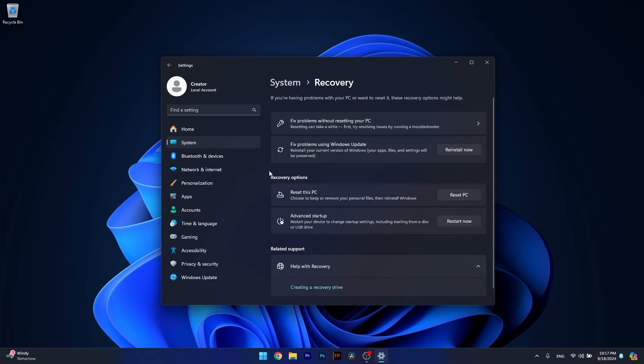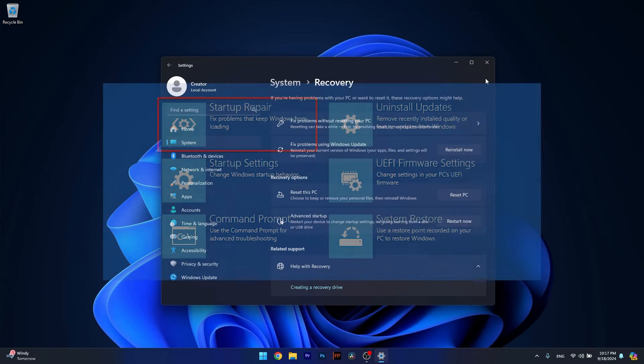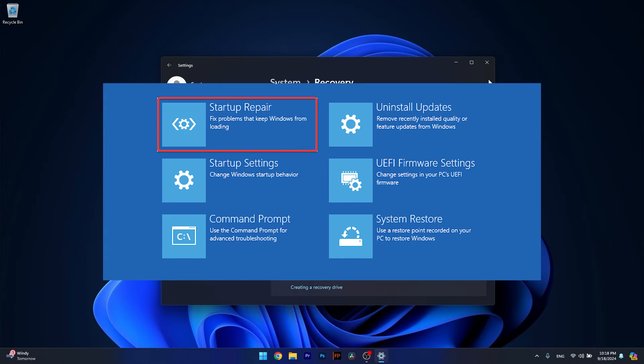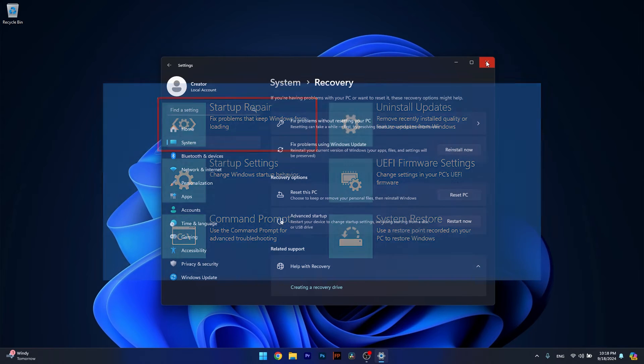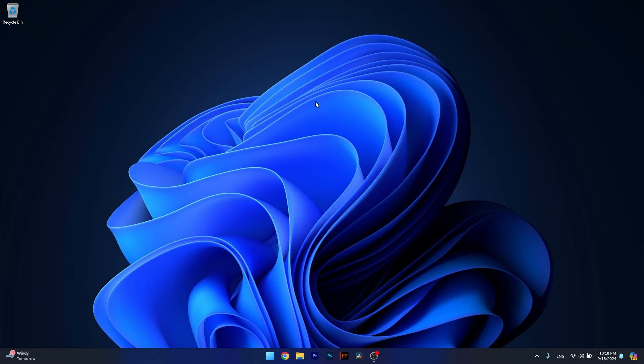Under Recovery options, click on Restart now next to Advanced startup. Follow up in the next menu, which is the Advanced startup menu. Click on Startup repair and then proceed with the reparation of the registry. This will take a bit of time, so don't lose patience. Afterwards, restart your computer and check if the problem still persists.